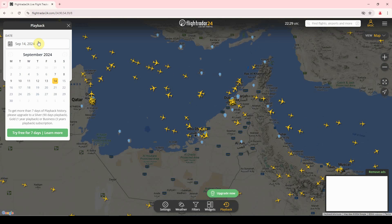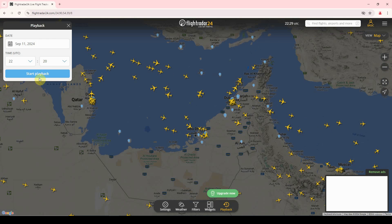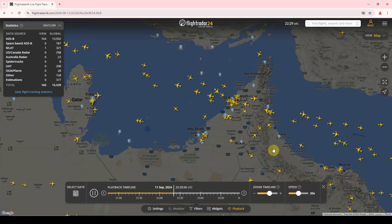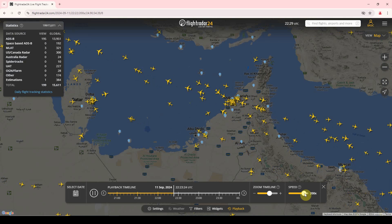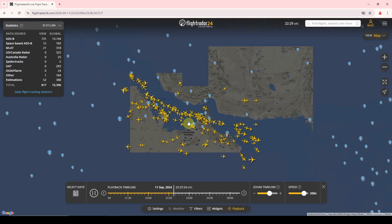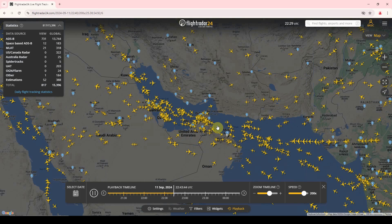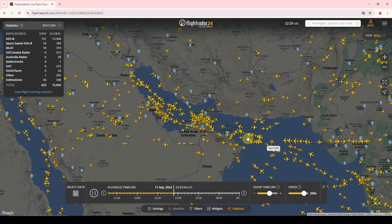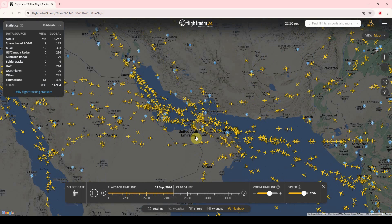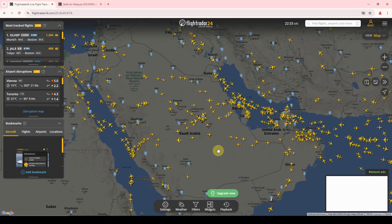We click on that and can select any specific date — for example, I will select 11th September — and click on Start Playback. We are focused on the Dubai sector and we can speed up to 200x. Now we can see the traffic of planes — huge planes coming to Dubai and going from Dubai. So we can easily record the full screen if our video is specifically about air traffic of that specific city.